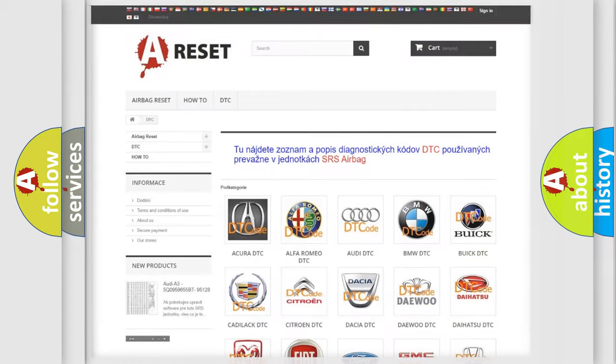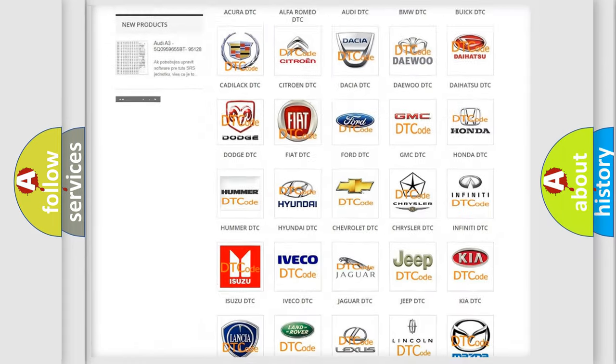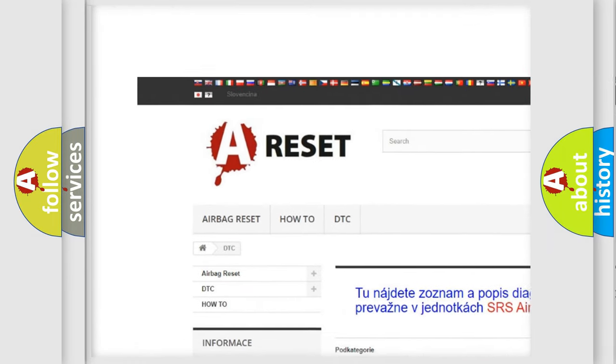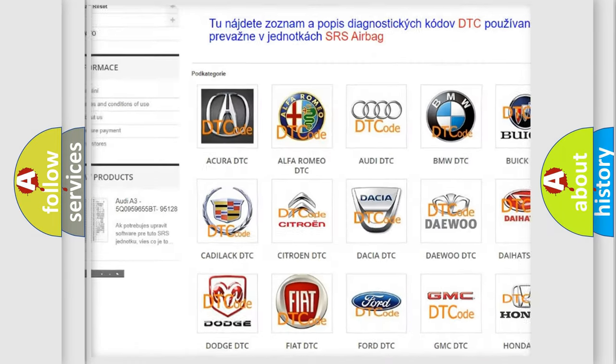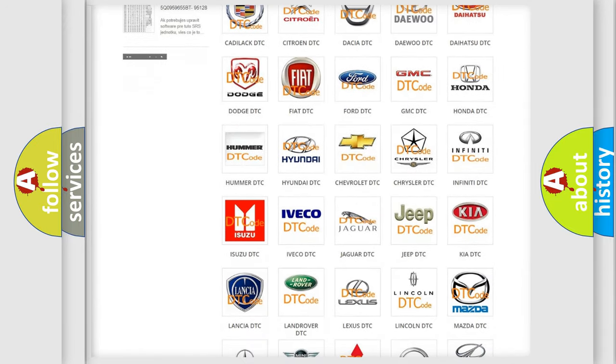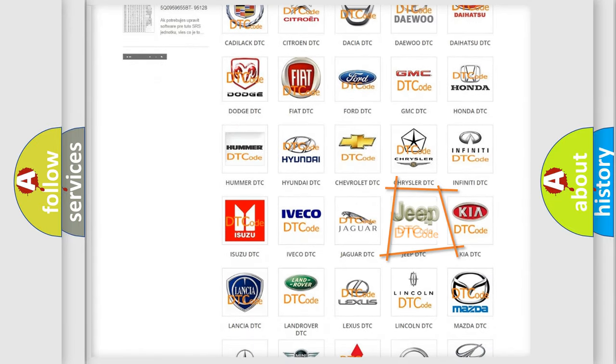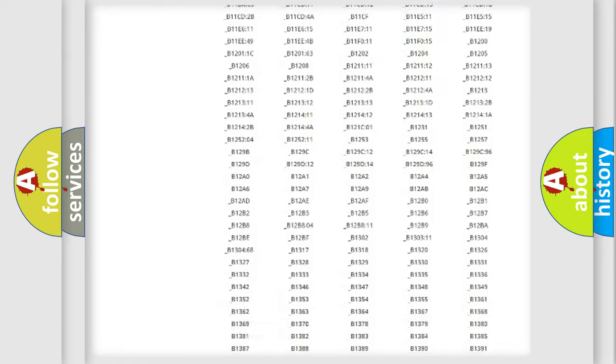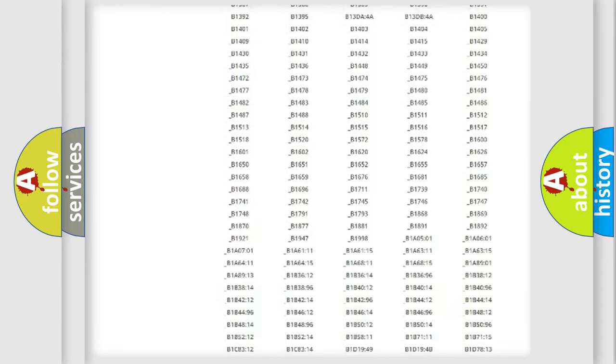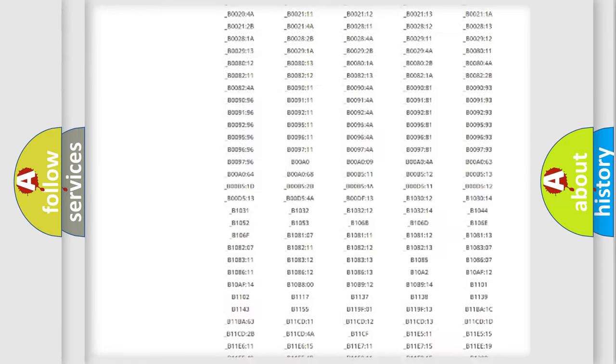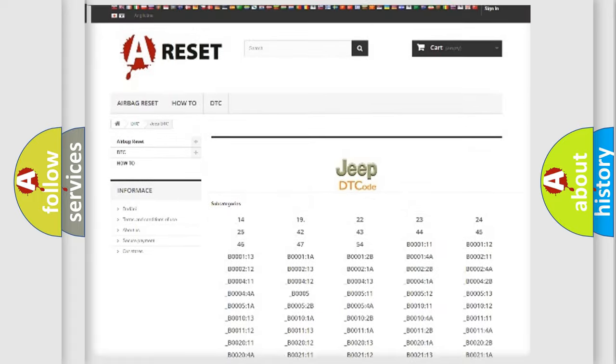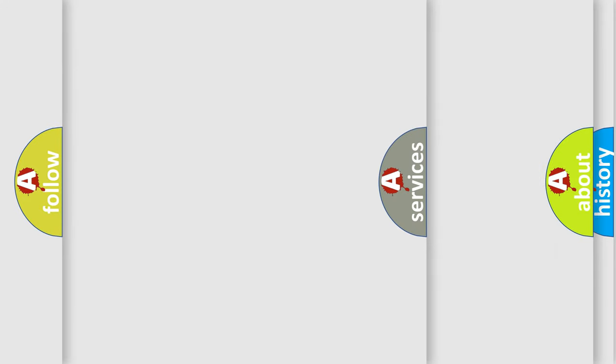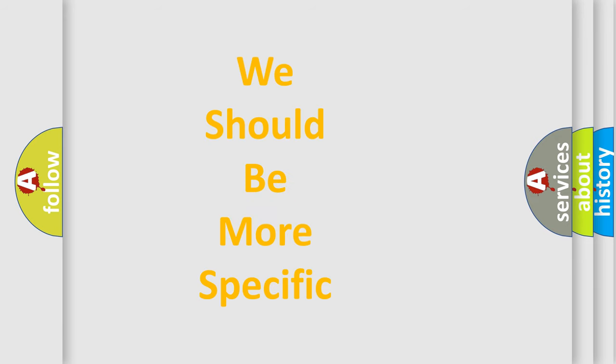Our website airbagreset.sk produces useful videos for you. You do not have to go through the OBD2 protocol anymore to know how to troubleshoot any car breakdown. You will find all the diagnostic codes that can be diagnosed in Jeep vehicles, and also many other useful things. The following demonstration will help you look into the world of software for car control units.